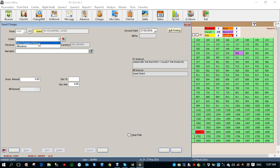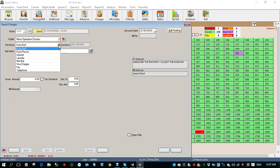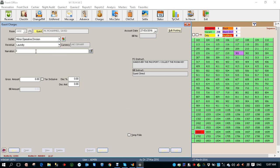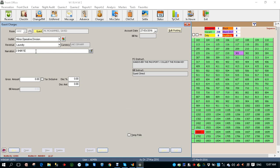Select the minor operative division, then select the revenue — you can see a lot of revenues. I'm going to select laundry; let's say two shirts and one pant.